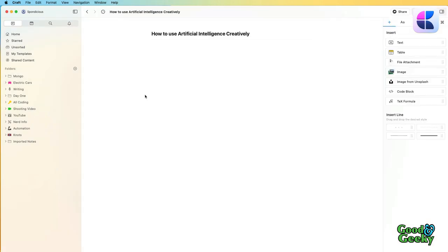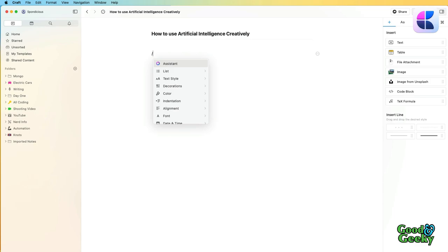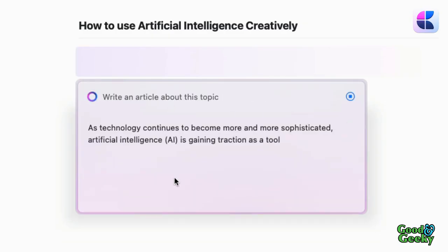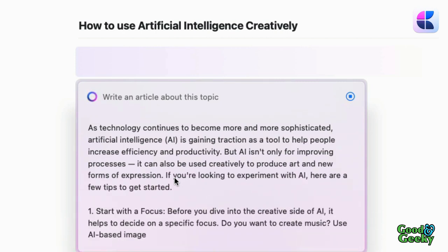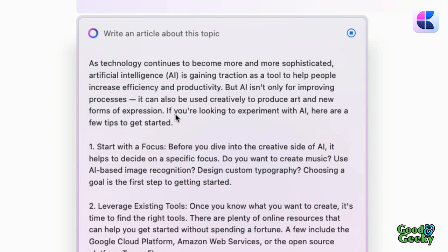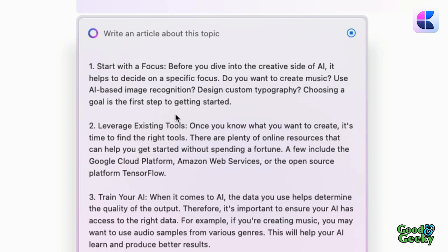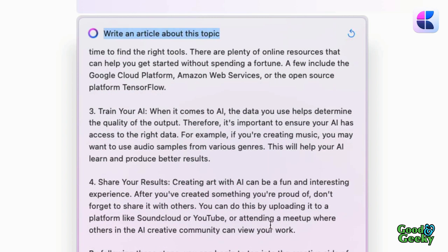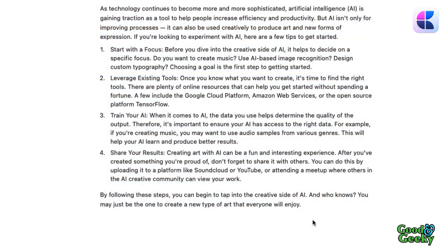So here we are in Craft and I've got a title I've put in here. What I'm going to do is use the forward slash and then go to Assistant, say 'write an article about this topic.' It takes a little while thinking about it and then it starts pumping the text out. This is different from what came up with the previous topic that I put in, so it's good and interesting. So it's stopped doing its stuff and we can say 'insert in document.' As technology continues to become more sophisticated, AI is gaining traction as a tool to help people increase efficiency and productivity. It can also be used creatively to produce art and new forms of expression. But I don't particularly agree with that sentence because I don't think it's creative — it's not really giving you new forms of expression unless you actually do something with it. It's a tool.